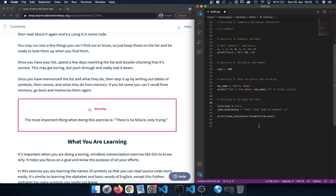In exercise 6 we learned about strings and text — another way to embed variables within a string. For example, we had a hilarious variable, a boolean with the value of false, and a string with curly braces as placeholders. By printing out that string and calling format on it, passing in the value we want to insert into the curly braces, we accomplished something similar to the format string but using the format method.